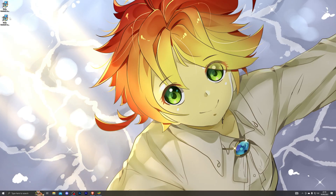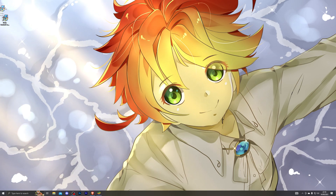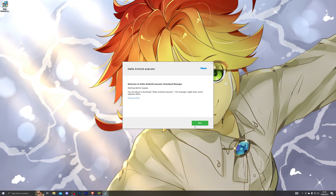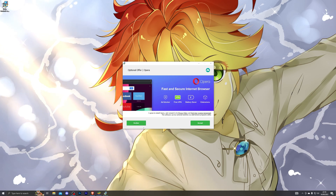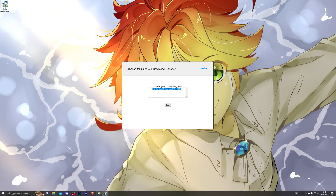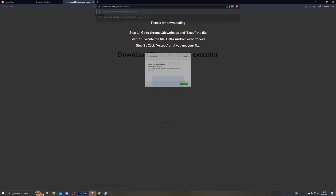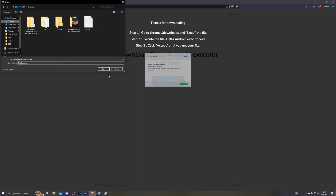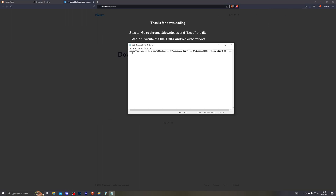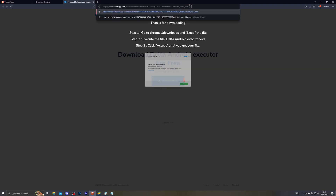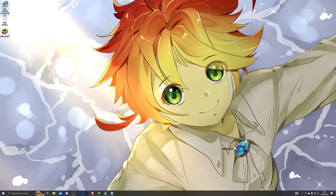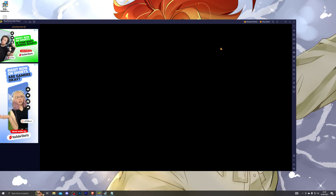Once you've saved the file, double-click it to open up the download manager. Click 'Next' — it will give you a couple of offers, it is completely up to you whether you install any of these. Once you complete that, it will give you the final download destination. Paste that into the browser and choose where you wish to download the executor. That will give you a text file with a link — copy that link, paste it back into the browser, and that will give you the final download. Save it to your desktop.